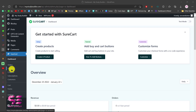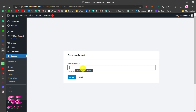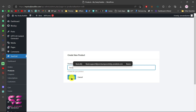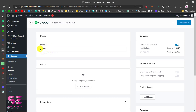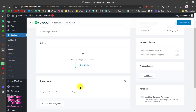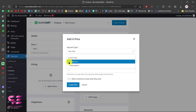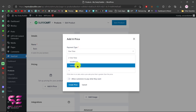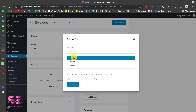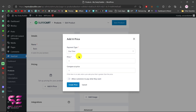Let's create a product. You can give it a name — I'll call this Basic — and click Create. Here we can add a price. Click on the price field and you can choose a payment type: one time payment, installments, or subscriptions. Let's keep it as one time for now, and give it a price like 99.